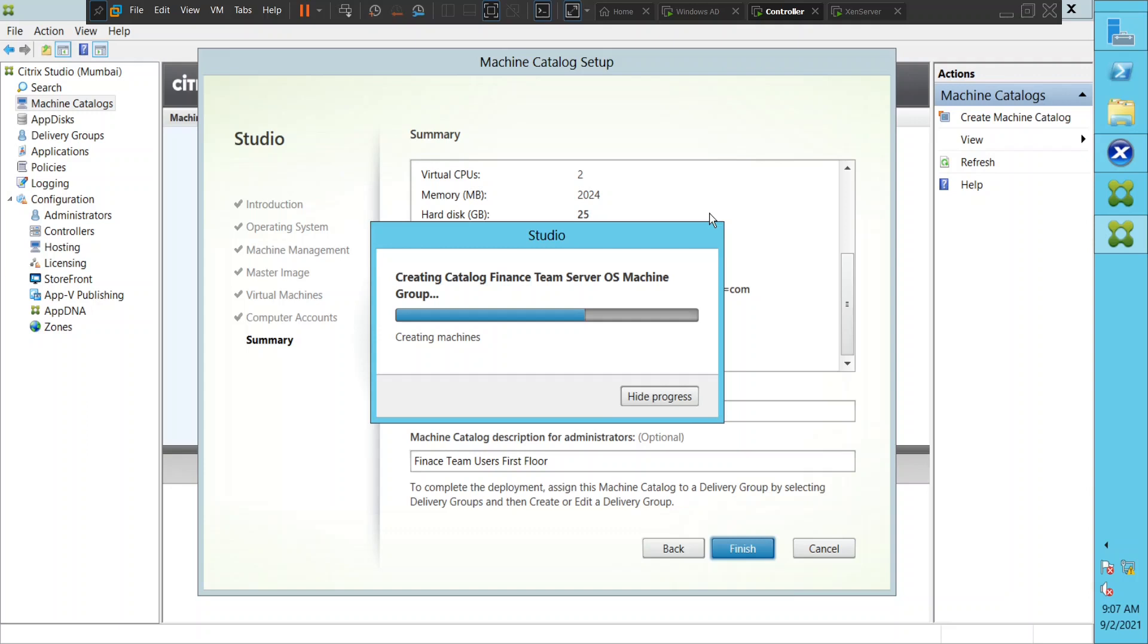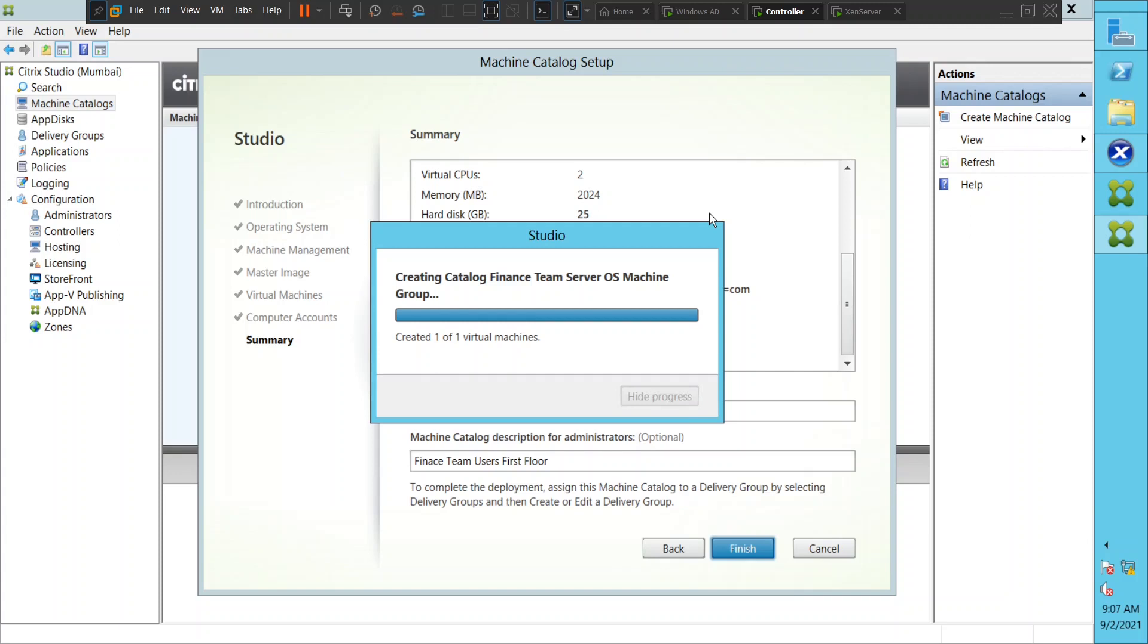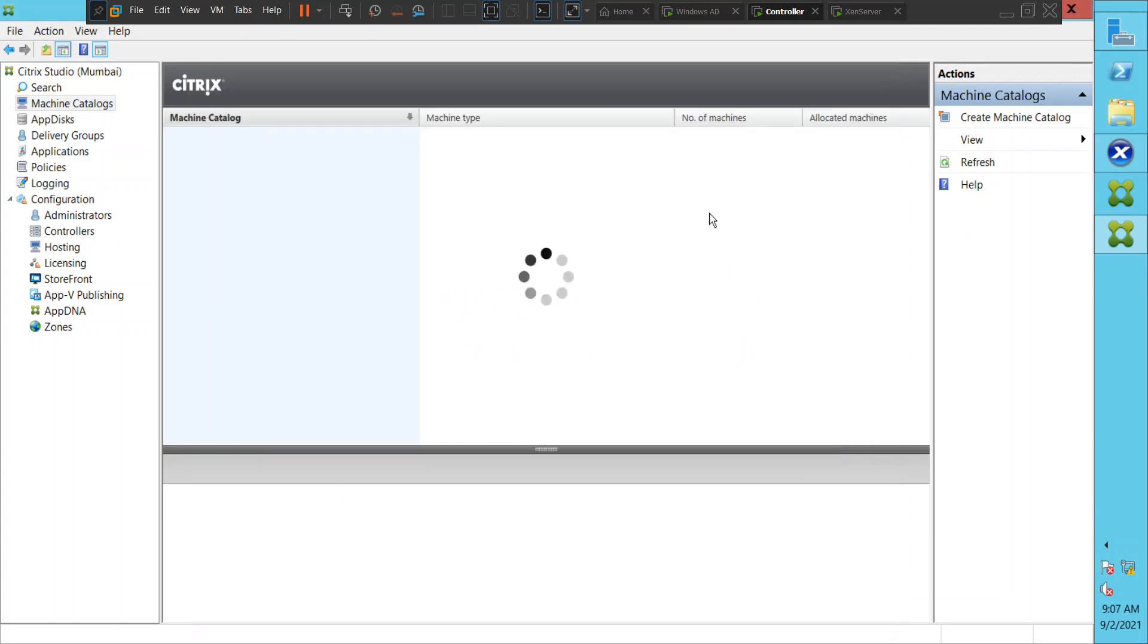It seems like we came to the end of the process. The master image has been copied and it is creating a virtual machine. In this machine catalog I wanted to create a single virtual machine, so it's showing one of one virtual machines. Seems like it is completed.